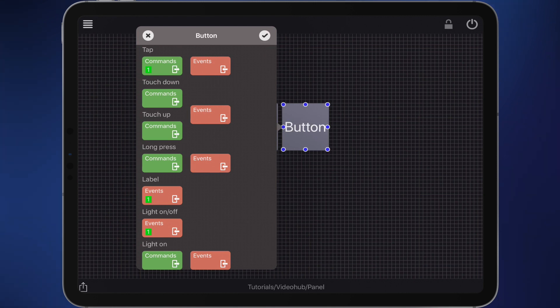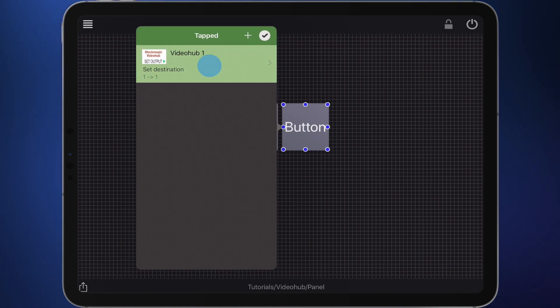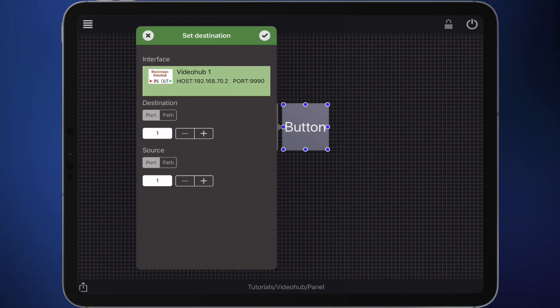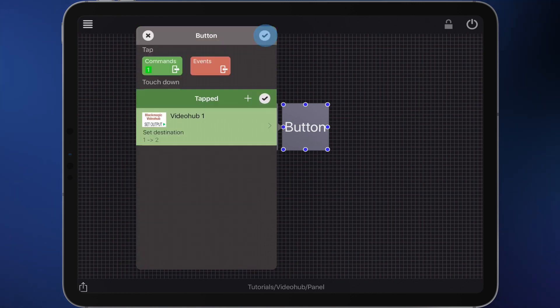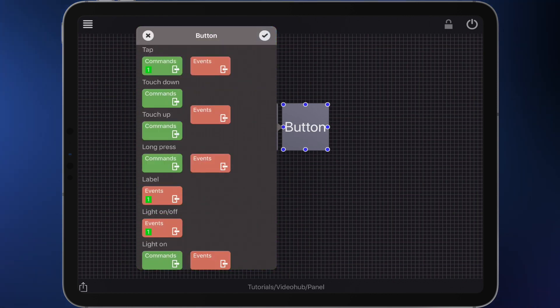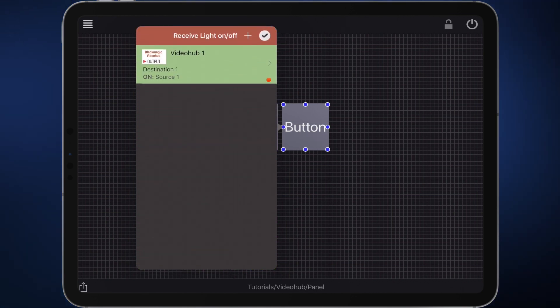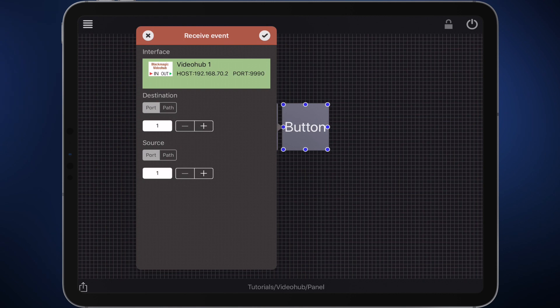In the edit menu you need to adjust the tap command and the two events so that this button corresponds to source 2 of the video hub. In the tap command I set the source to 2. Same procedure in the event that lights up the button and in the event that labels it.